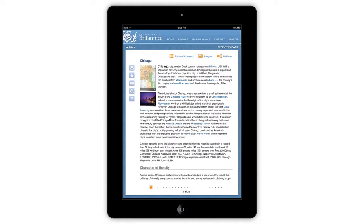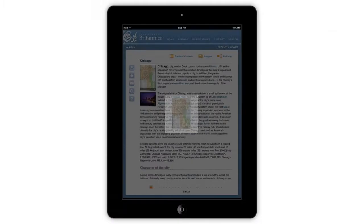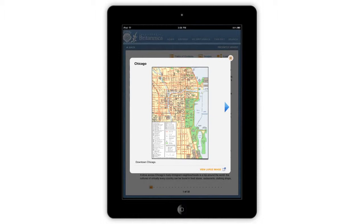To browse through an article, swipe to the left to view the next page, or swipe to the right to go back to the previous page. Tap either the Image button on the top of an article or any image from inside the article to view the image gallery. To scroll through the image gallery, swipe left or right, or tap on the arrows.